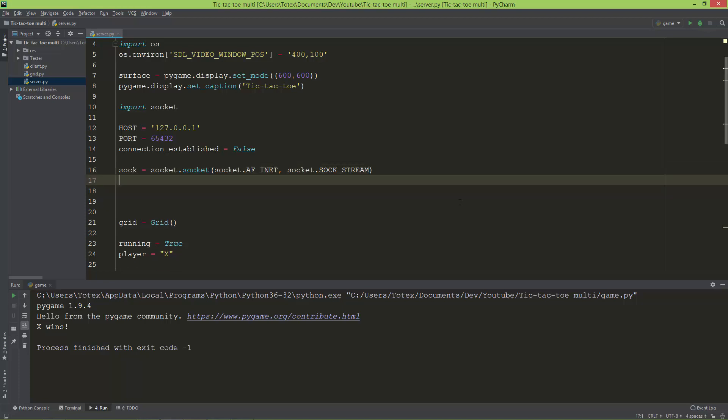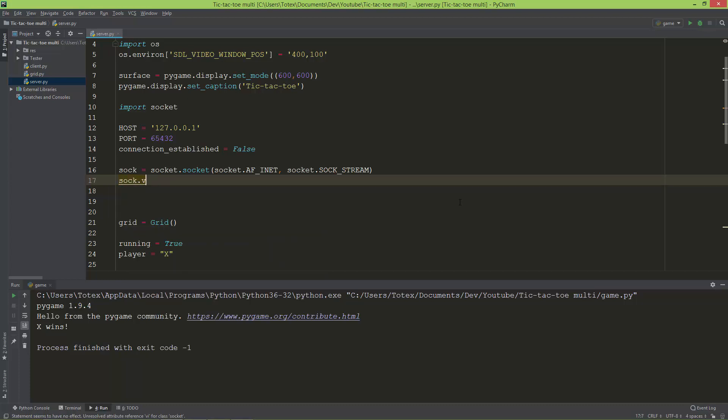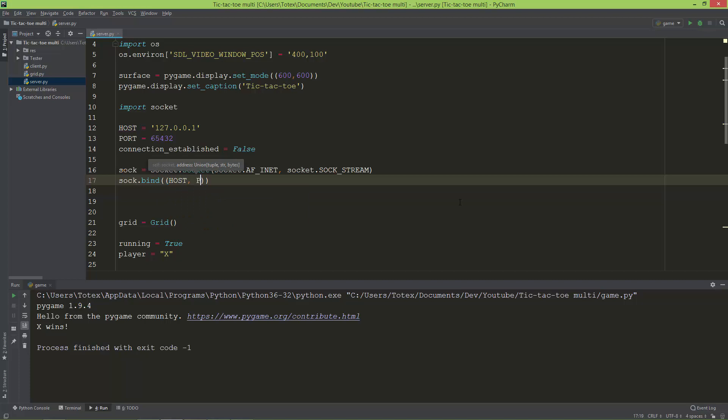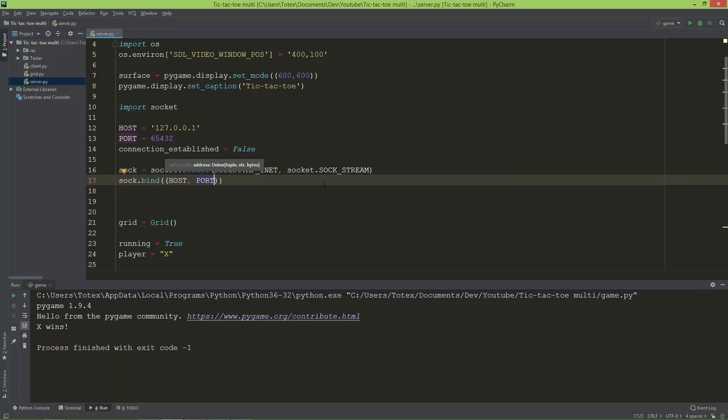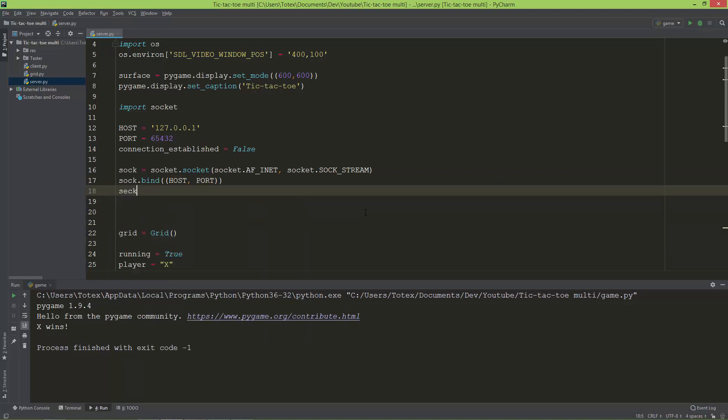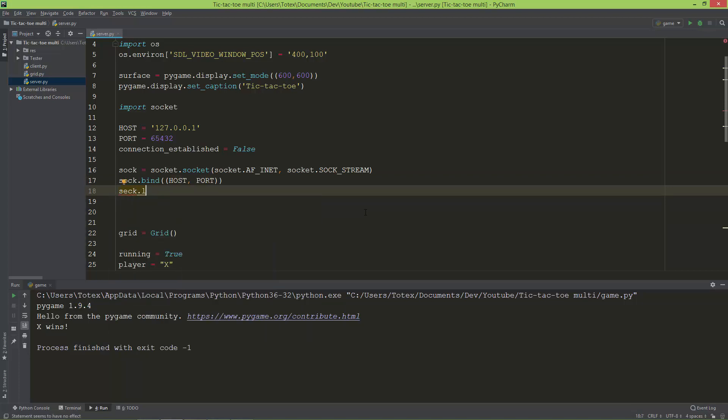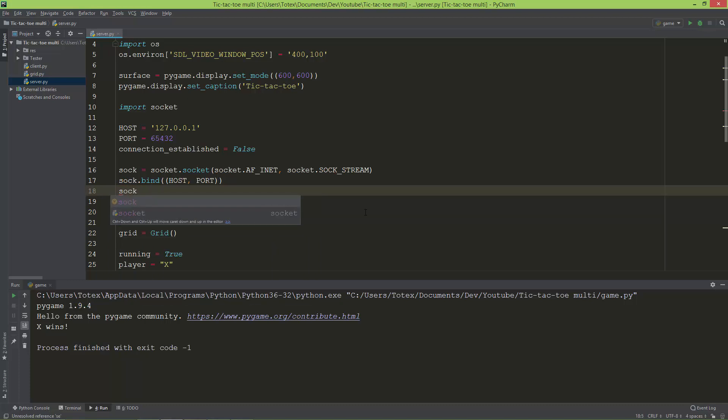Next, I'm going to bind the socket: sock.bind. As a tuple, I'm going to give it the host and the port. Don't forget that this needs to be in a tuple. The last thing is I'm going to set up the listen method: sock.listen. It should listen to one connection.